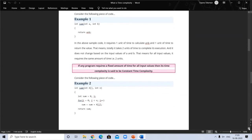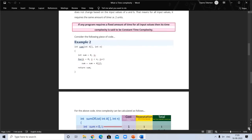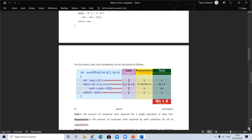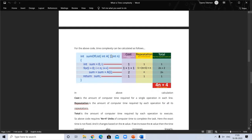Time complexity is of two types: constant time complexity and linear time complexity. Here is an example of linear time complexity. In the piece of code shown, we calculate cost, repetition, and total. One unit of time is required per line with repetition of one, giving a total, and summing up the steps the total time required is 4n plus 4 units for this piece of code.